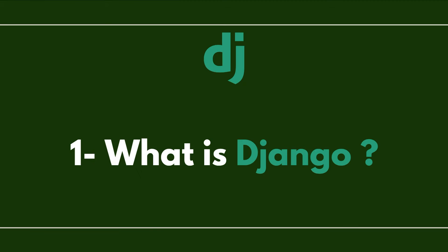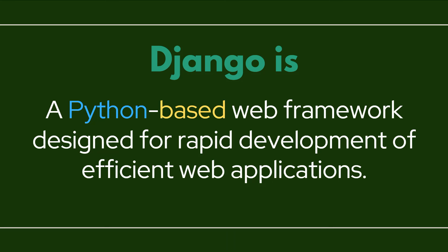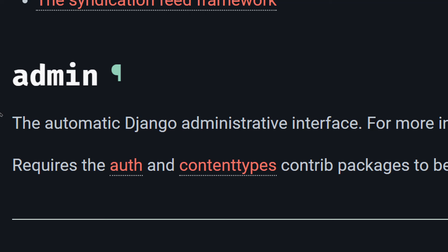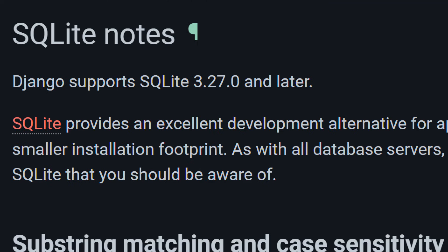In this first part I'm going to cover three main questions: What is Django? Why Django? And what is MVT architecture? So the first question — what is Django? Django is a Python-based web framework designed for rapid development of efficient web applications. It is often referred to as a batteries-included framework because it provides built-in features for various aspects of web development, including the Django admin interface and a default database management system which is SQLite3.